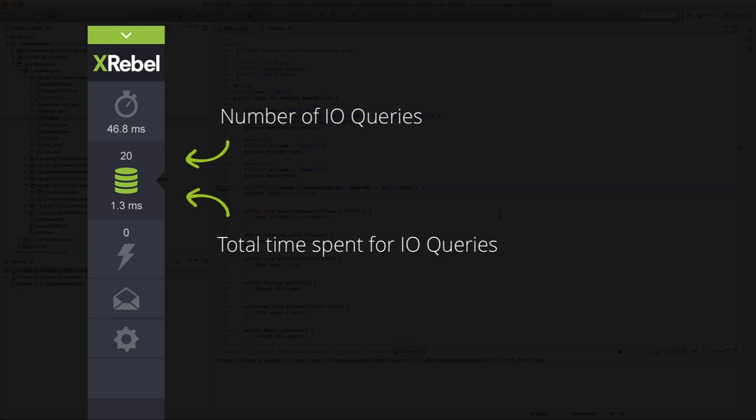XRebel is a performance tool that makes it feasible for developers of any experience level to continuously monitor performance in local development.